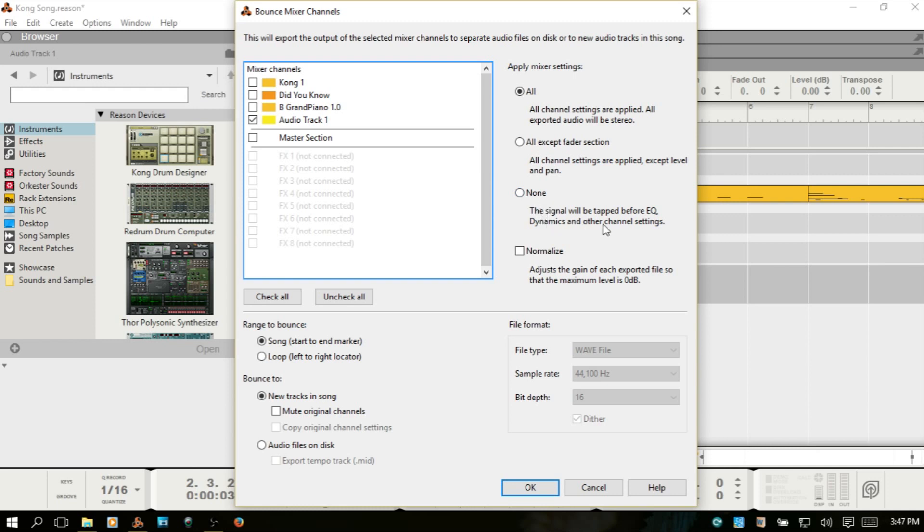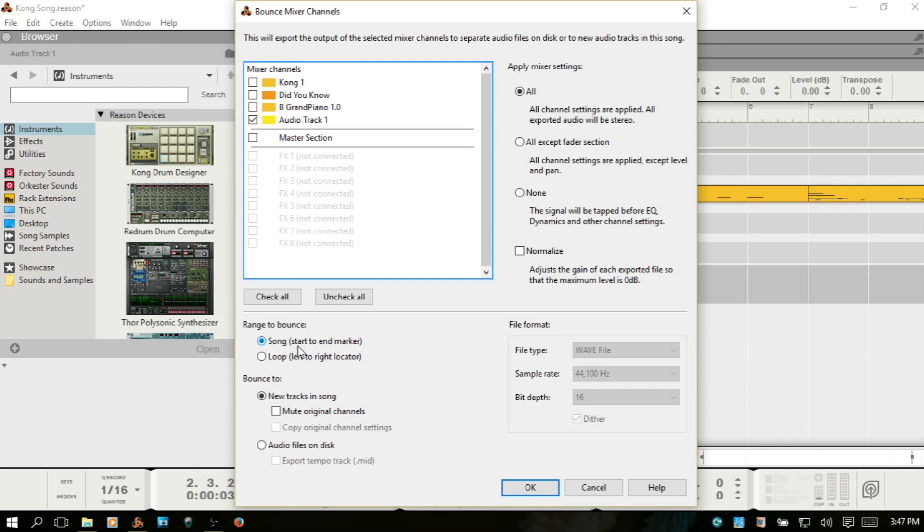None, so the signal will be tapped before EQ dynamics and other channel settings. You can also choose to normalize and also the range. If you want to set your left and right loop locators to bounce down a specific section of bars, you can do that. Or you can just choose the default setting from the very start to the end marker.